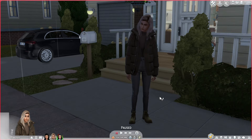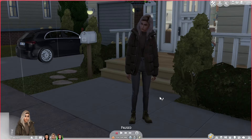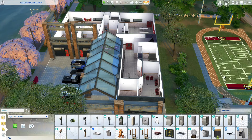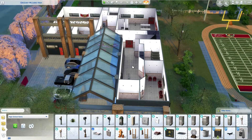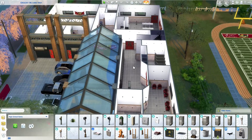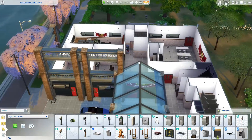Now let's head over to the actual high school, give it a tour, and show you how to set that up. This is the high school and football field from Black Life Sims. I'll share what kind of changes I made and give you a little tour.